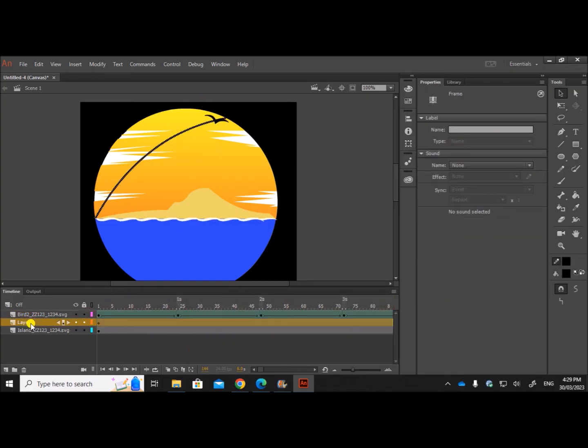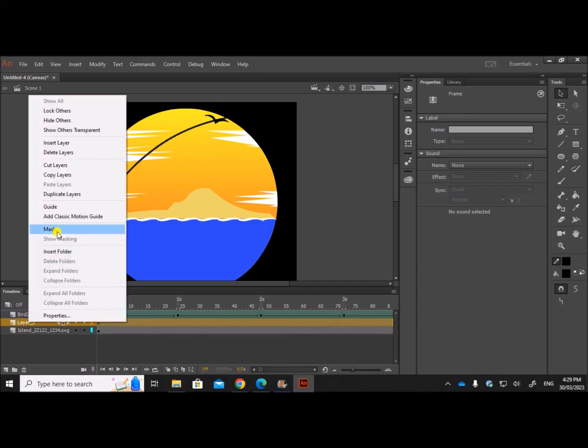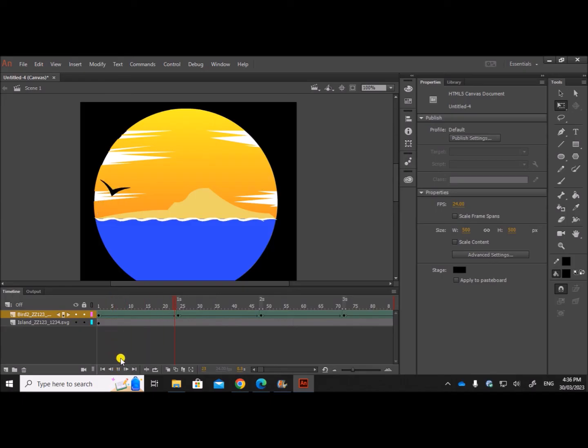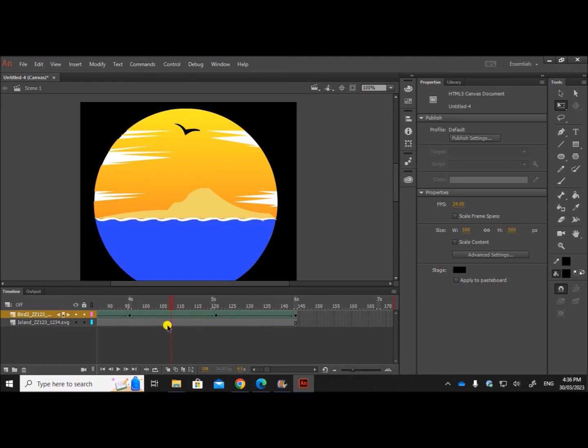Now let's remove this line from here. Remove this layer. Right click, delete the layer. Let's play and see. It is working as given in the question.